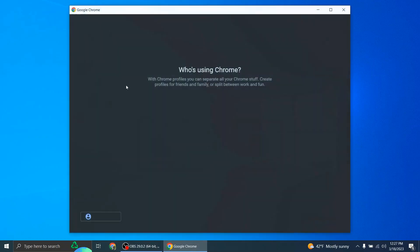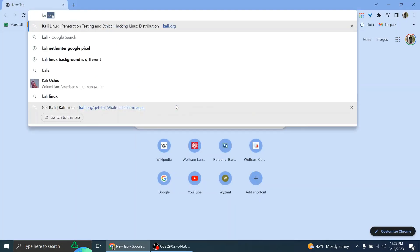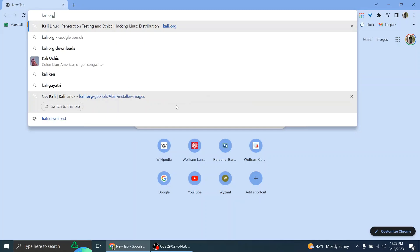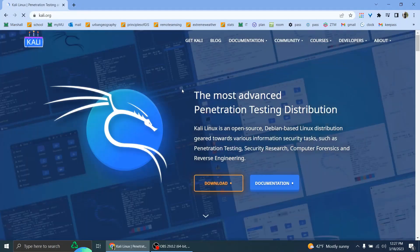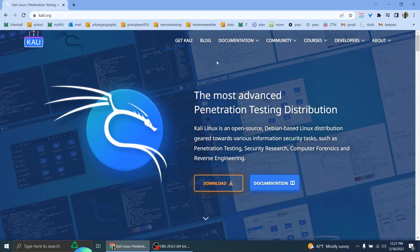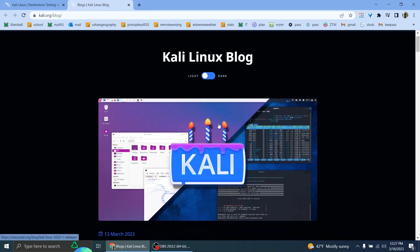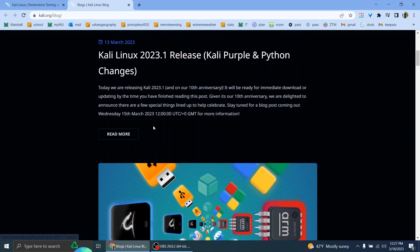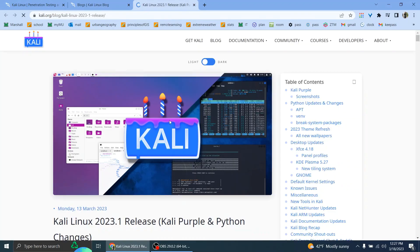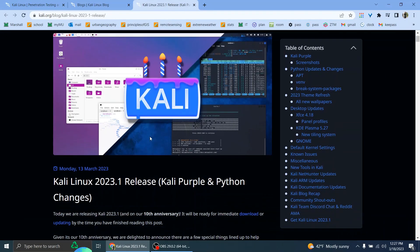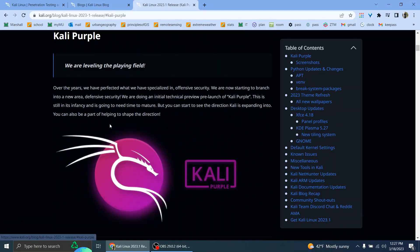Okay, so Kali Purple has been released. If you go to Kali.org and click on blog, this blog post talks about Kali Purple.